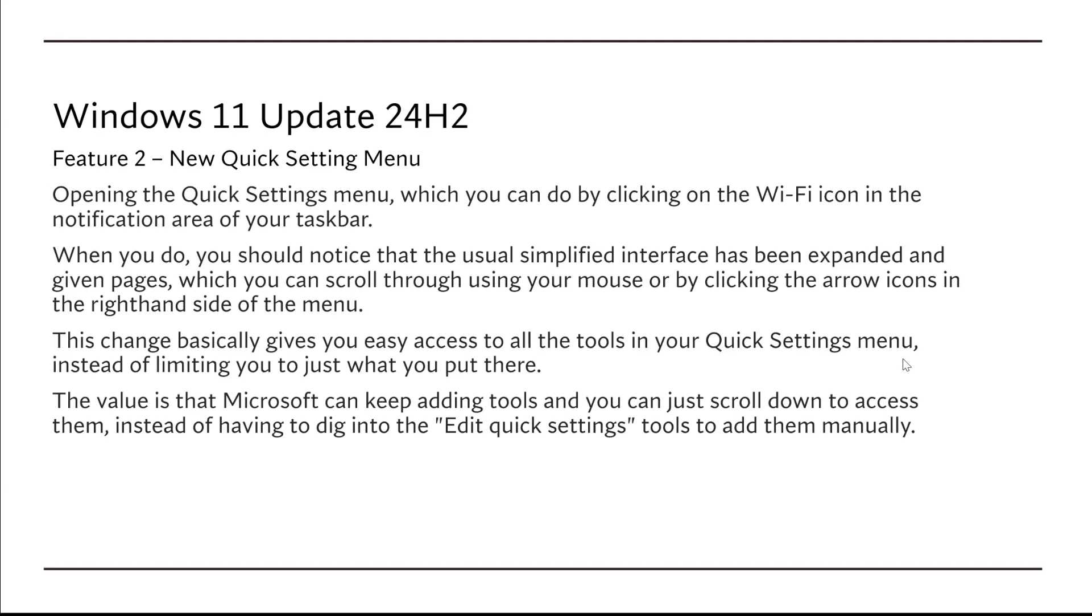When you do, you should notice that the usual simplified interface has been expanded and given pages, which you now can scroll through using your mouse or by clicking the arrow icons on the right-hand side of the menu.